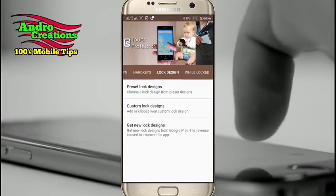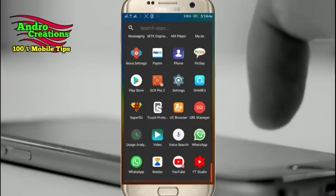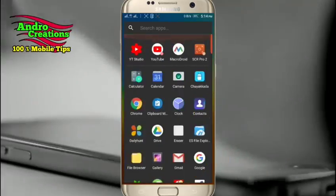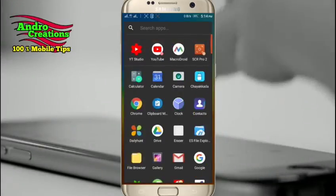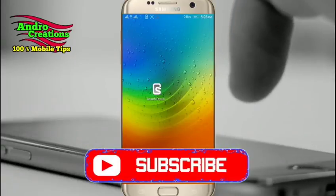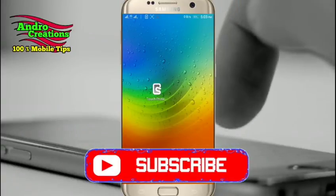Share and subscribe. See the other videos in this channel.